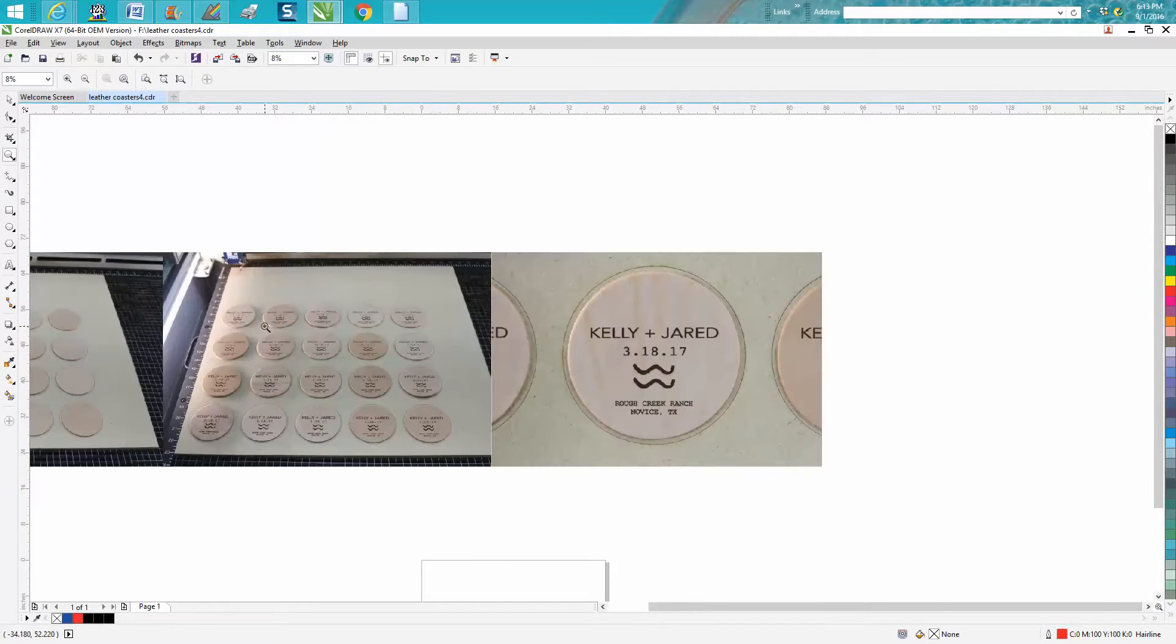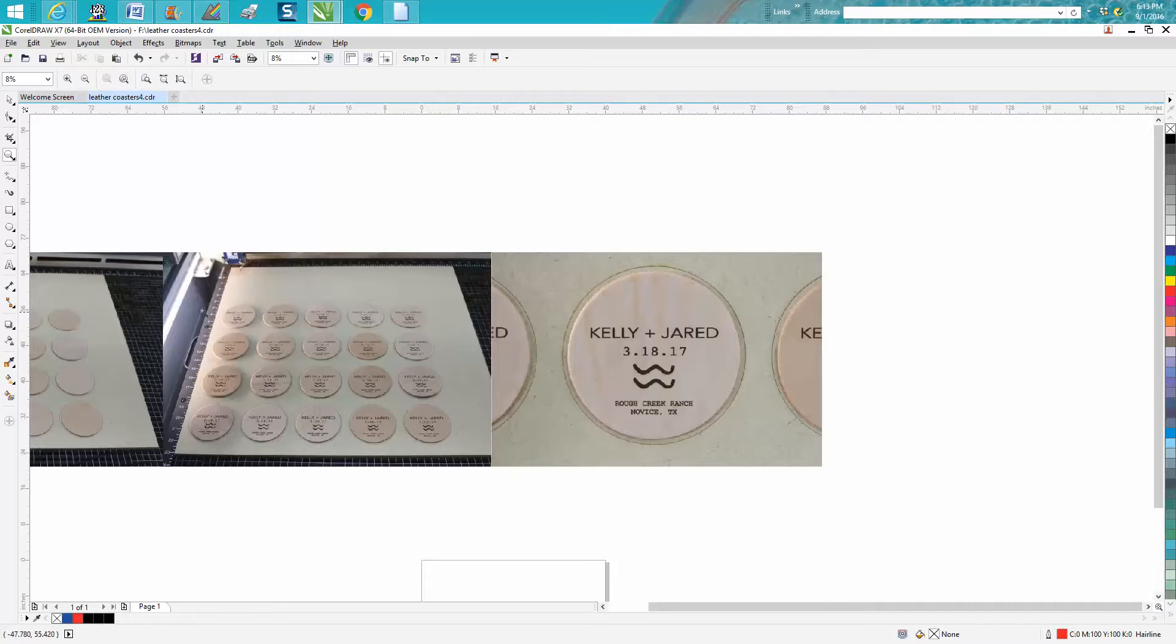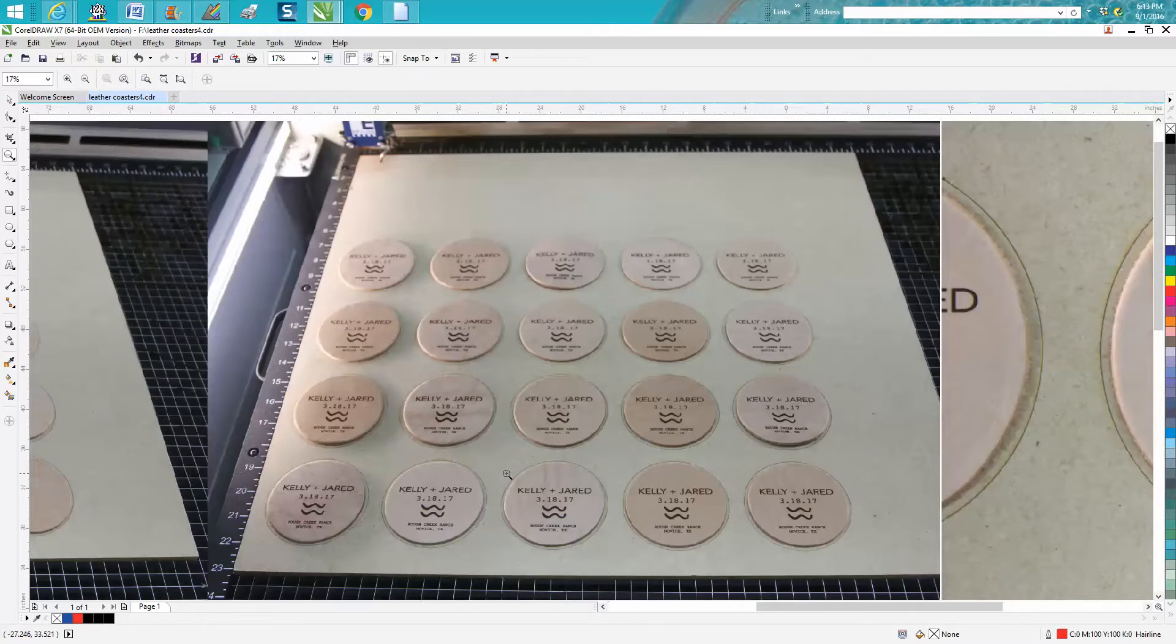Now, if I was going to, I'm not really into making 150 is pretty much my max. I don't like making multiples of things like this, but I went ahead and took this job on for this lady.